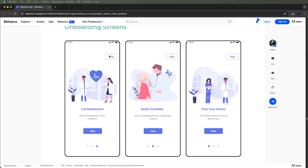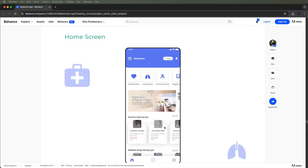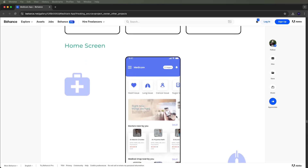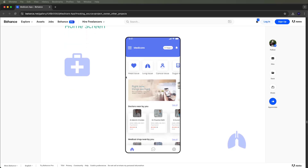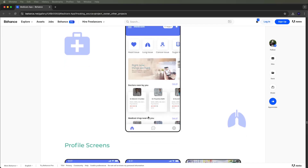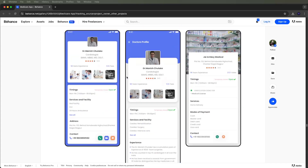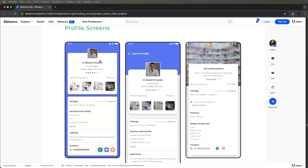We need to create onboarding screens with two image sliders, skip buttons, and next buttons. Then for the home screens, we need to show category-related items, side menu openings with buttons, the doctor list nearby, and we also need to develop the bottom nav bars.